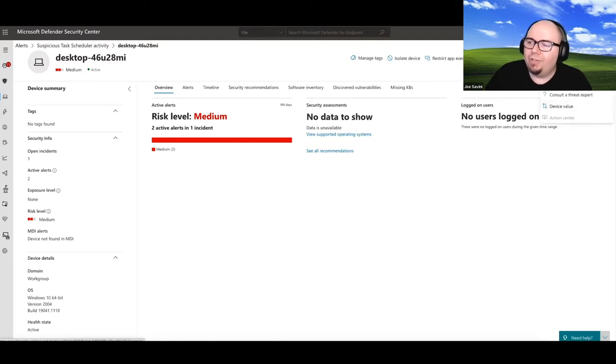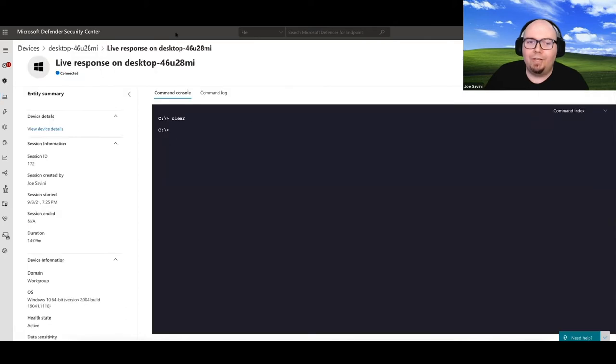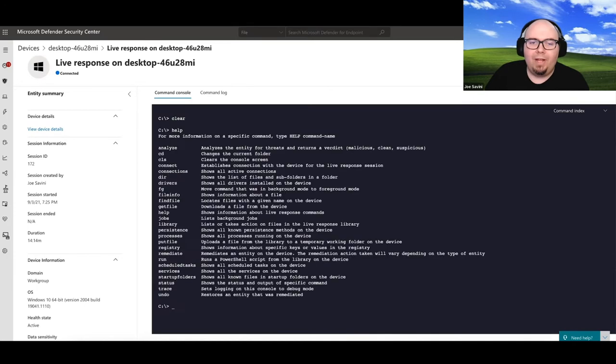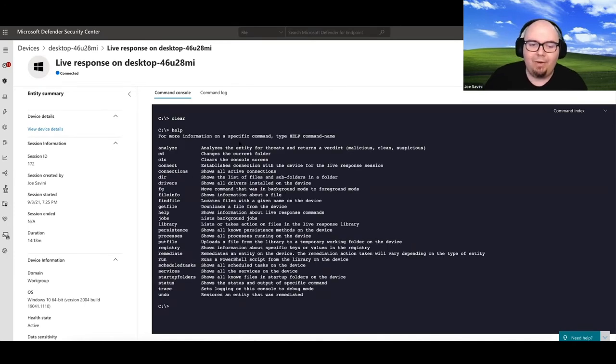But there are a few extra things that we can do, including initiating a live response session. So I've actually initiated a live response session on that machine already. So I'm gonna go ahead and type help. Help is cool because it lists out everything that we can do here.